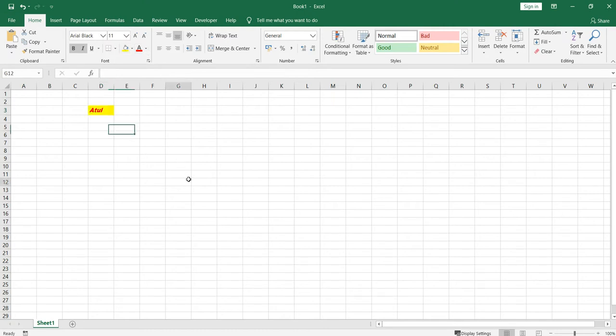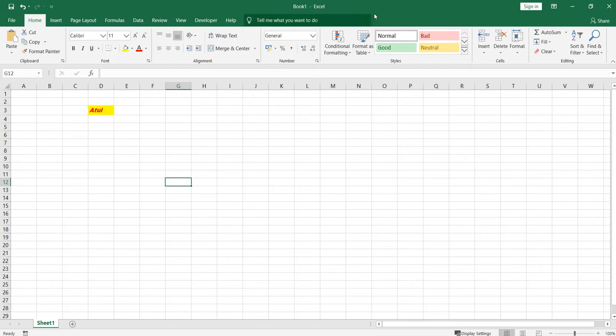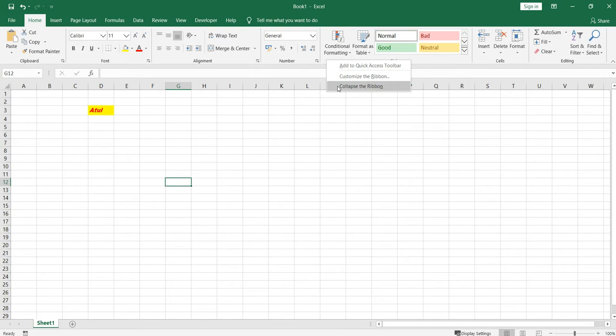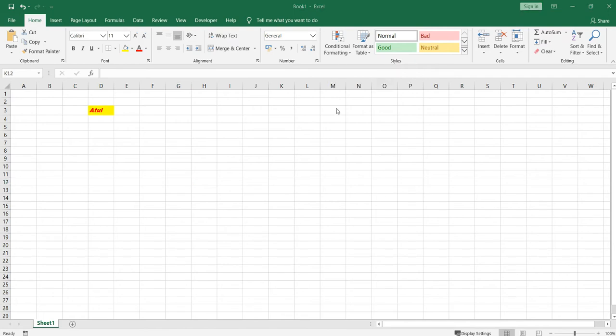Now suppose there is a scenario where you want to collapse this ribbon. How can you do it? You can right-click on this ribbon and then click on Collapse the Ribbon and it will be collapsed. You will have a lot more space in your worksheet.